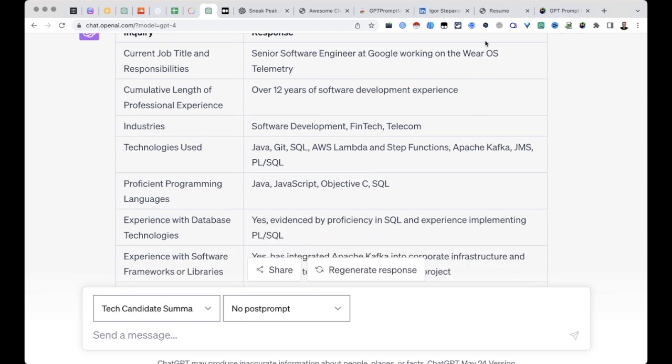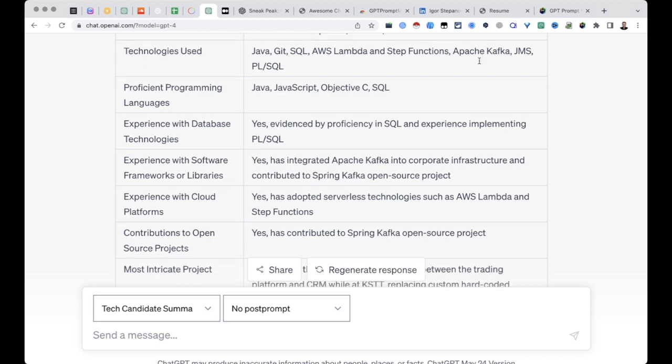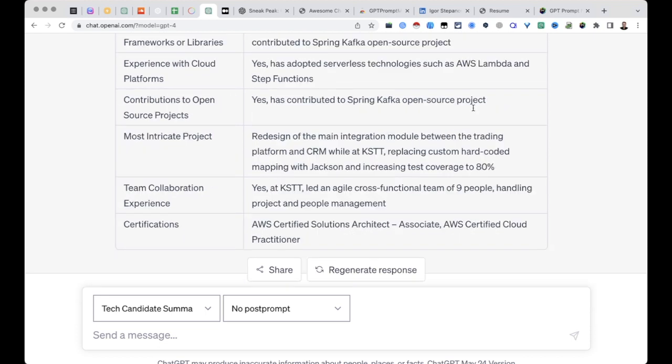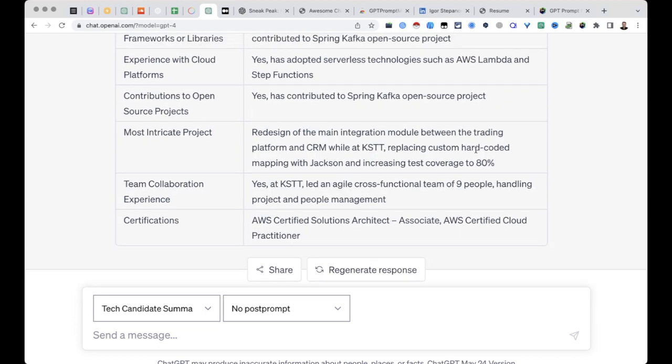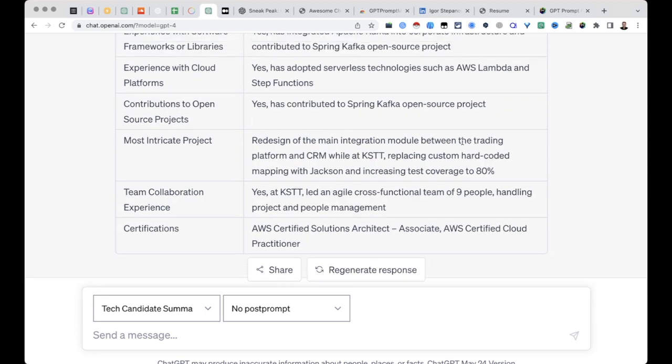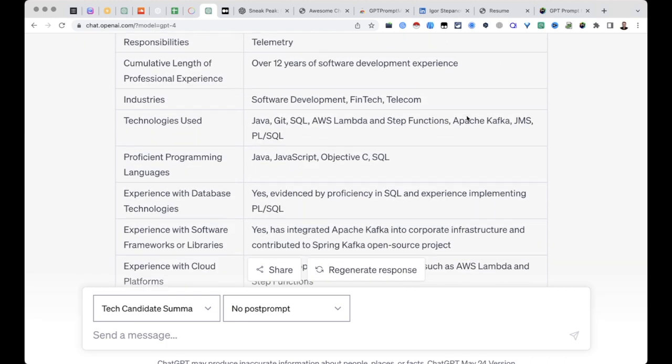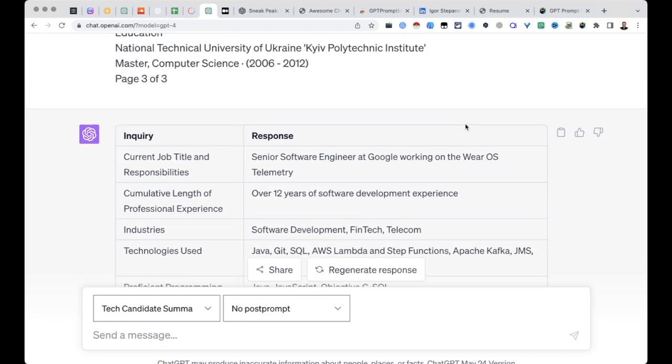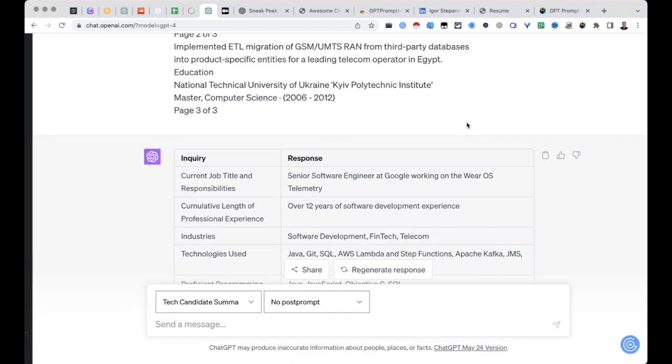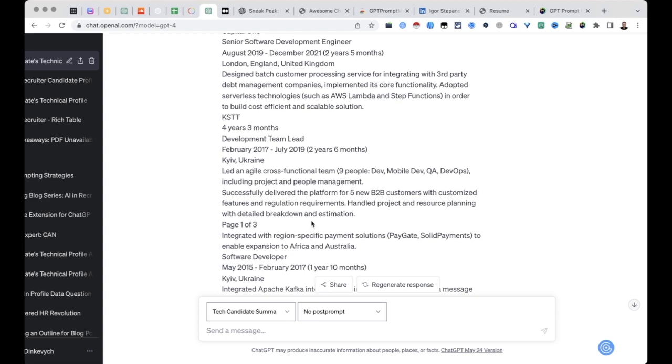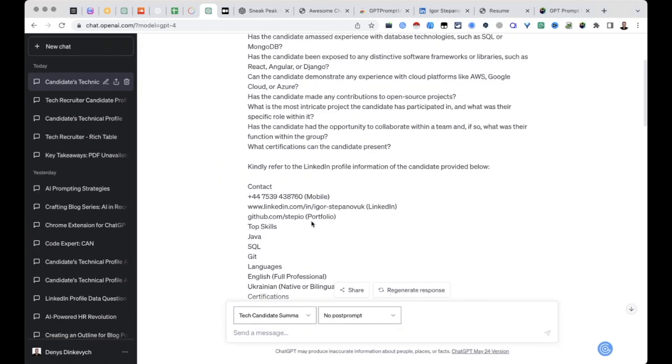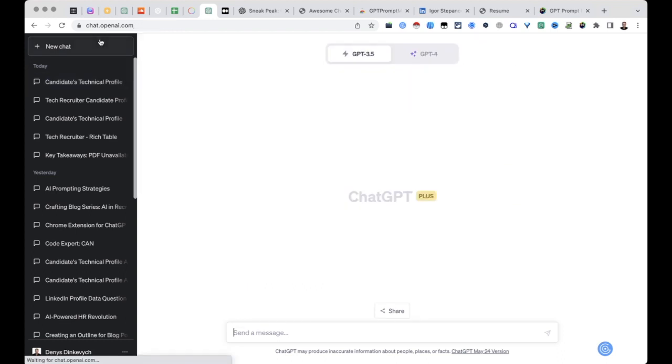Okay, so yeah, really much more concise summary and really great job on that. Cool, I hope that it was useful for you. I will leave the prompt to this tech candidate summary that I'm using in the description to this video so you can easily utilize it and use it on your own. Thanks for watching and I will see you in the next one, bye bye!